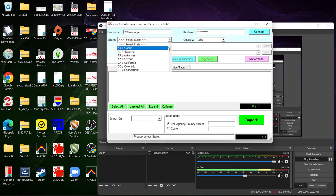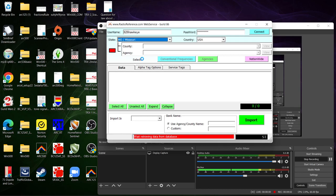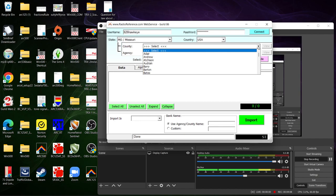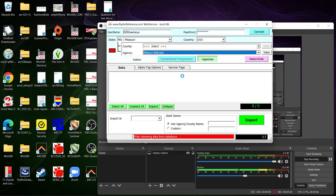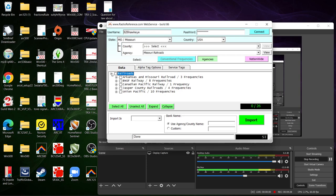Come on, doesn't want to work with me today. All right so we're gonna do it this way then. So you select your state, for just this example I'm gonna use my state that I'm in now which is Missouri. It's gonna take a little bit of load time to load. You can select your county, you can select your agency. So let's see, let's go with, since we did railroads on the other one, we're gonna go ahead and do that.